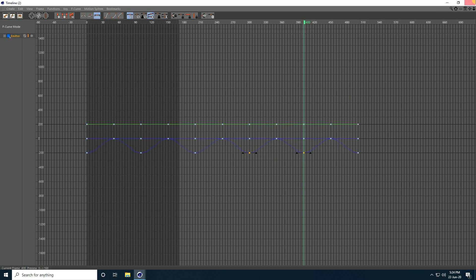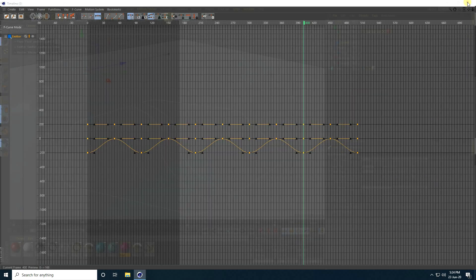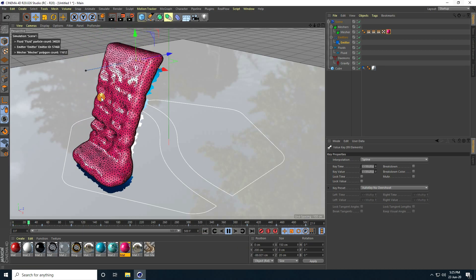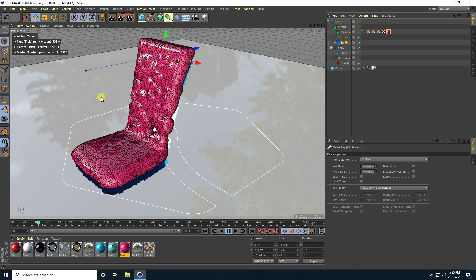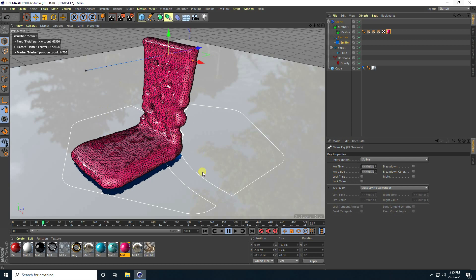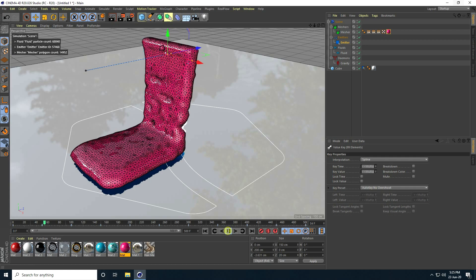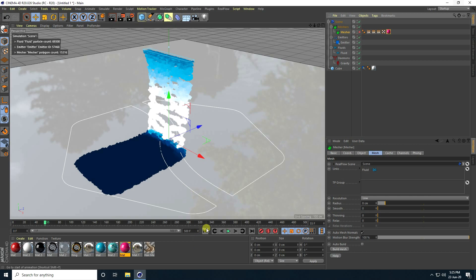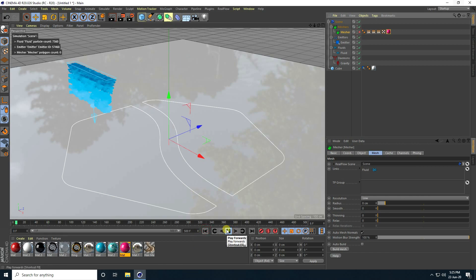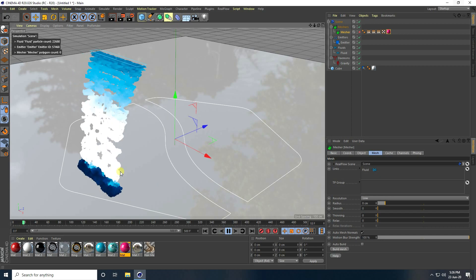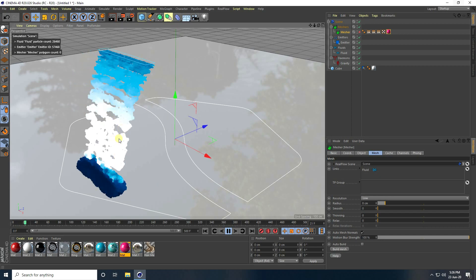That's all my keyframe animation. Go back and play — it's really beautiful. That's my first type of animation. Uncheck Mash, go back and play to confirm.